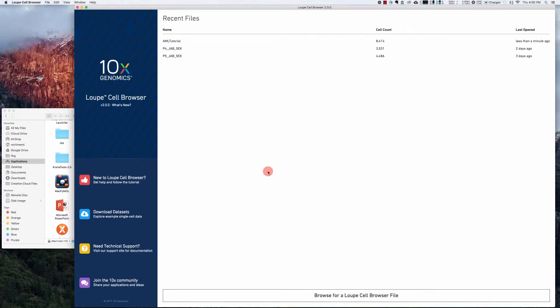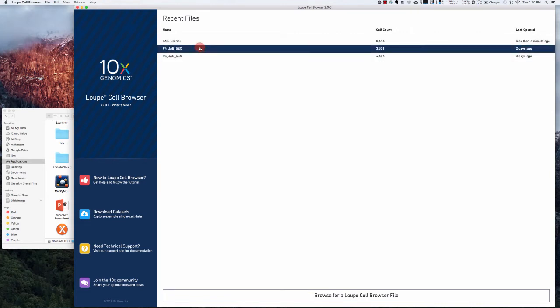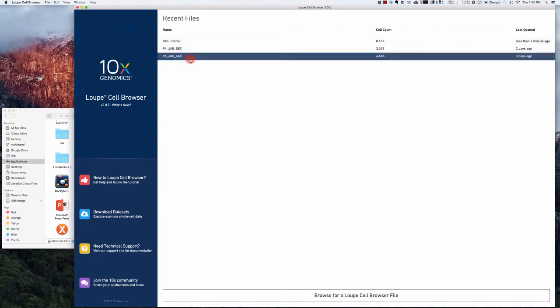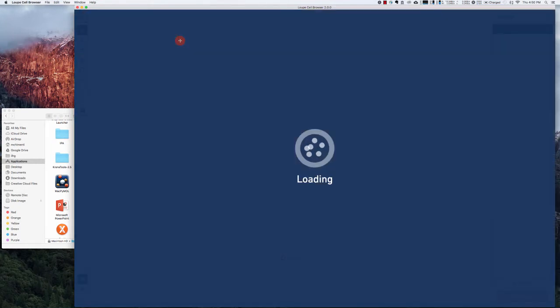You will need that C-loop file for import here, and if you've imported it in the past it will show up in this recent files list. So let's just start by clicking on the tutorial and it will load our data for visualization.